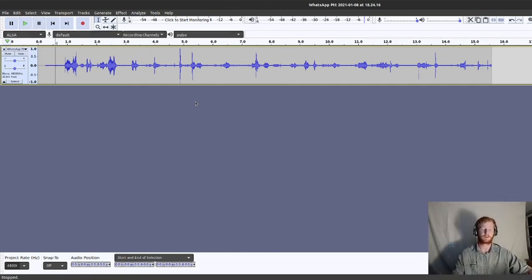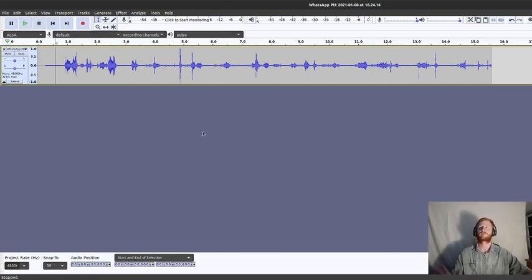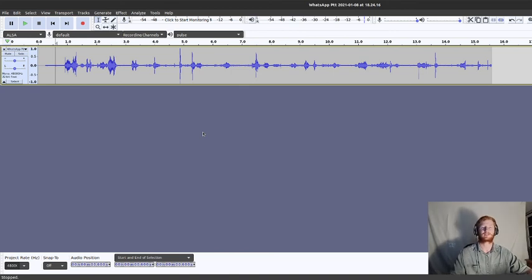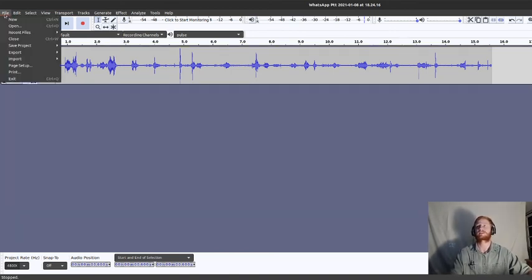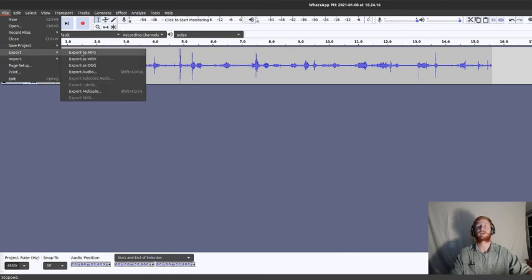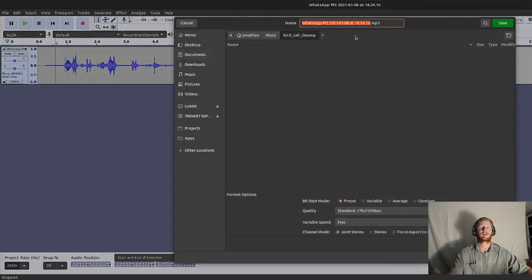So I hope you found that useful. Let me know if you've got any questions or if you managed to get this going yourself. Again, the software is free. It's easy. File, export. You can export it to whatever format you like. So we can call this one clean.